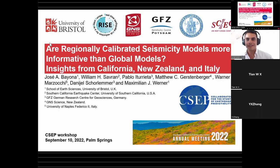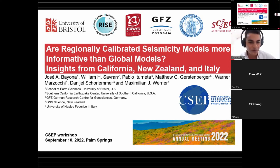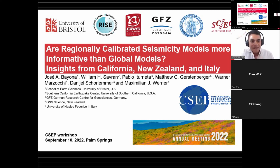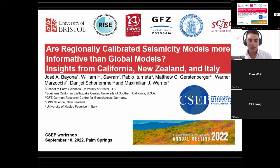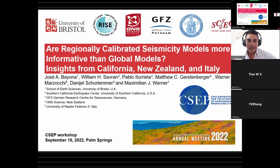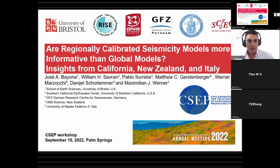Thank you, Max. I'm quite happy to participate at the workshop, but I have to say I'm not happy not to be able to join for Mexican food. Anyway, I'm going to show a case example of how we can use PyCSEP. We were interested in answering the question of whether regionally calibrated seismicity models are more informative than global models, and we got some insights from California, New Zealand, and Italy.